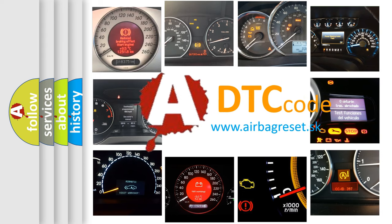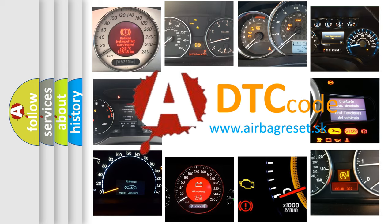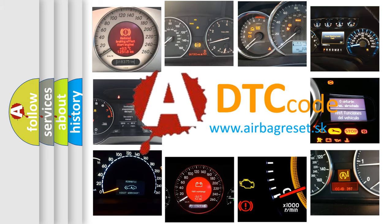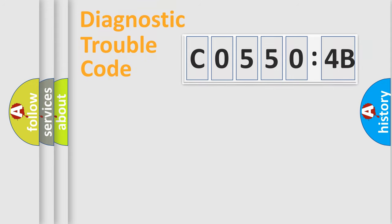What does C05504B mean, or how to correct this fault? Today we will find answers to these questions together.